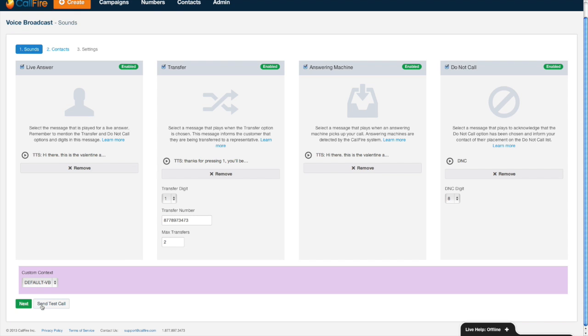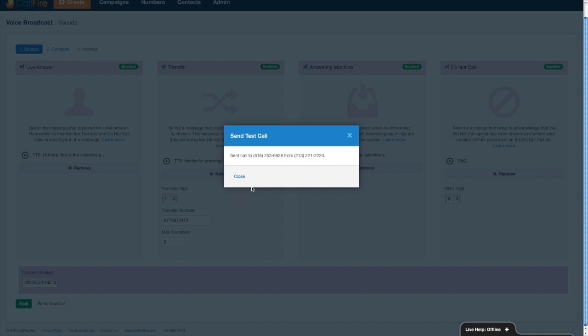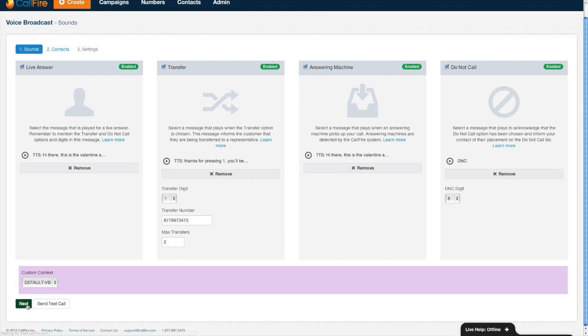Now I'll go ahead and send a test call right now so you can hear what these messages sound like. Go ahead and send it to that number. This is the Valentine agency with a reminder that you are delinquent on making a payment on your policy. Press one to take care of this immediately or press eight to opt out. I'll press one. Thanks for pressing one. You will be transferred to a rep shortly. Excellent. Okay that works. I like the way those messages sounded so I'll press close and the green next button.